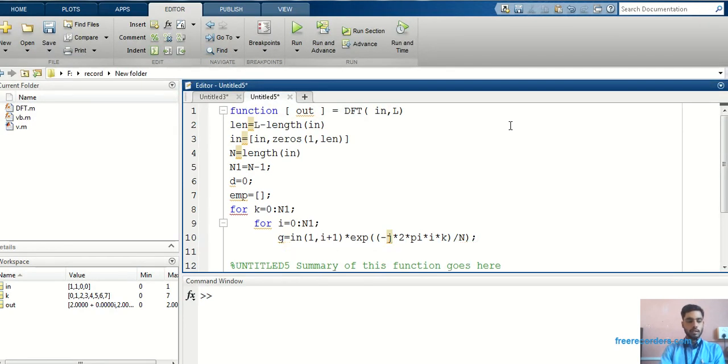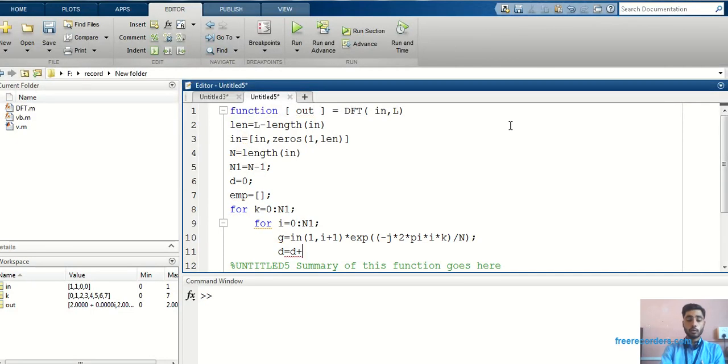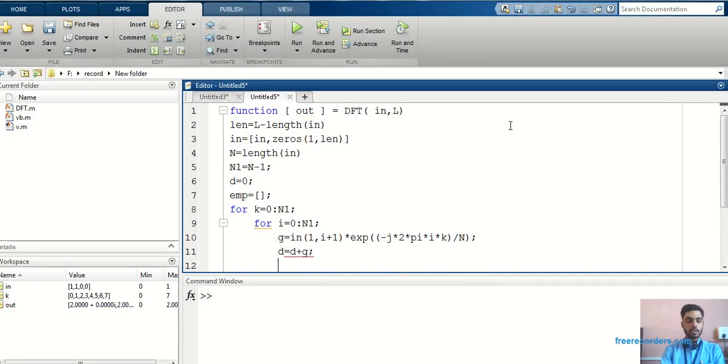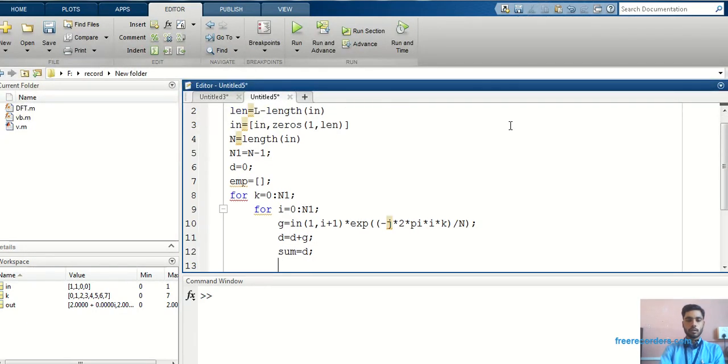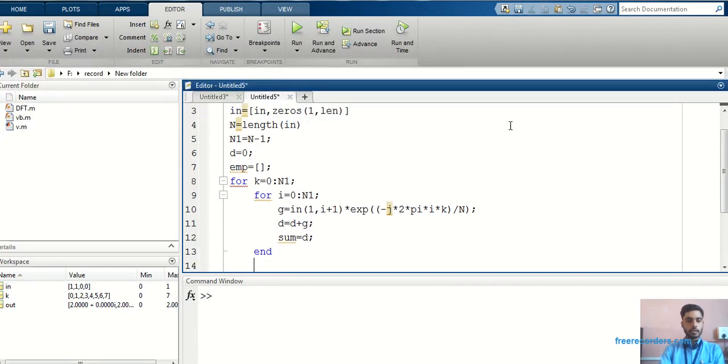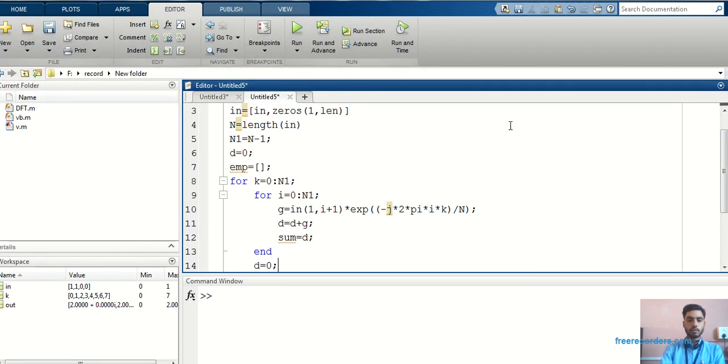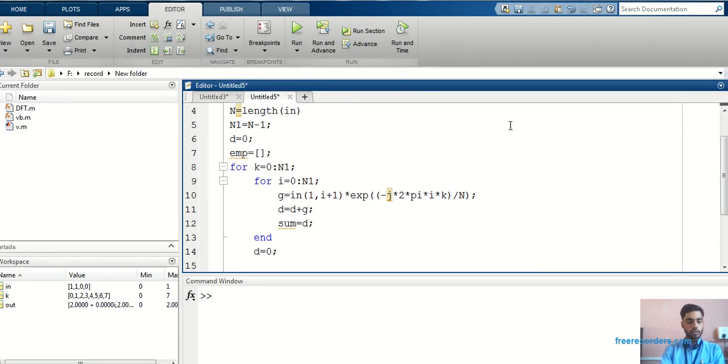Then, I have to add whatever result I got. I have to write it, I have to take it to the d. Here, I have taken d plus g. Then I will take that result into the sum. Then I will make end of the first for loop. Then again, I will make 0 in that.